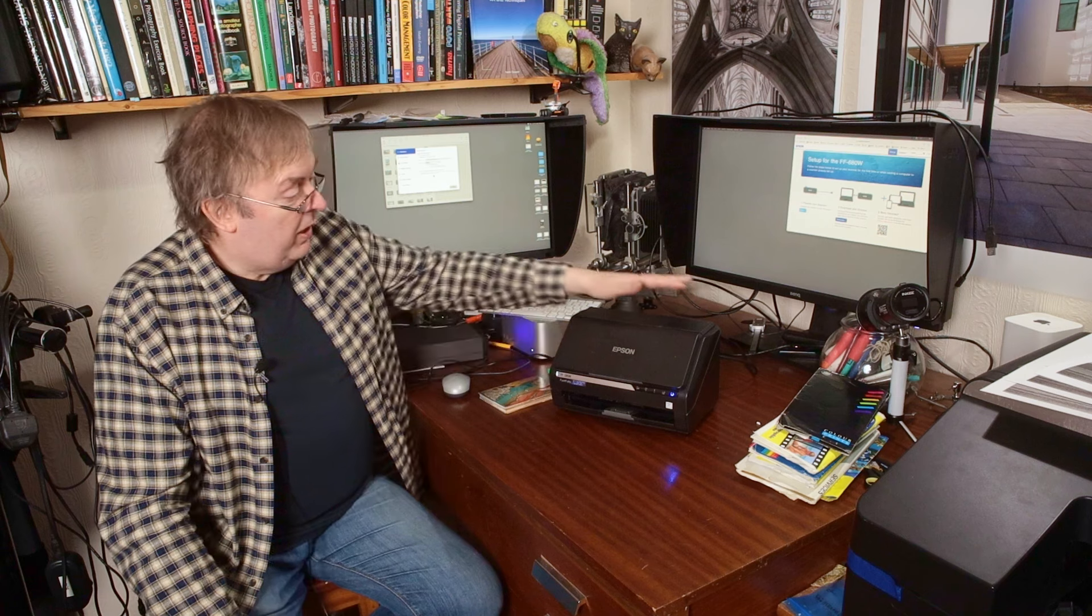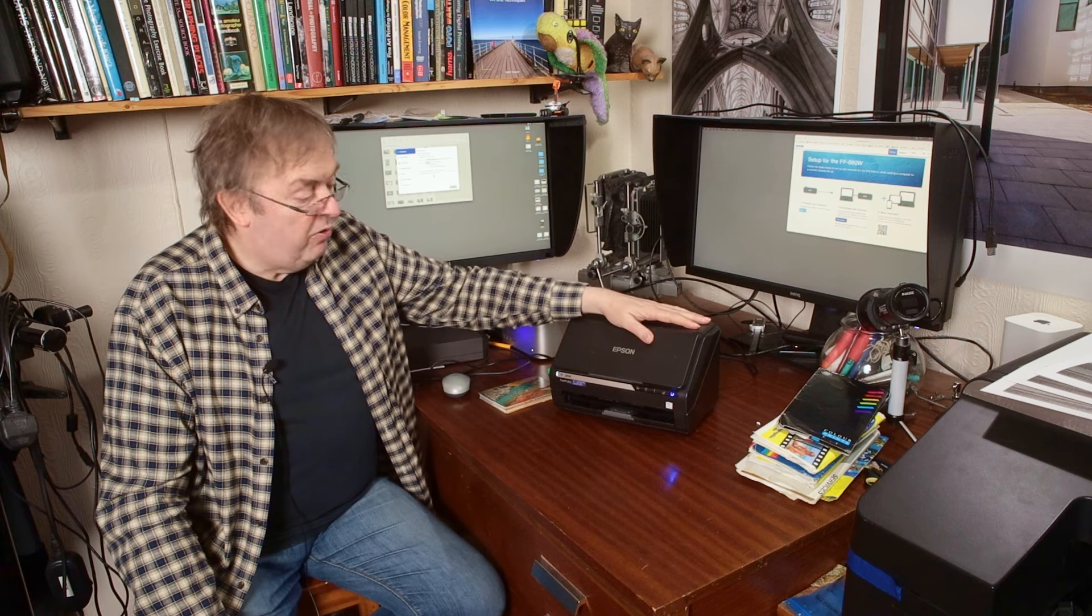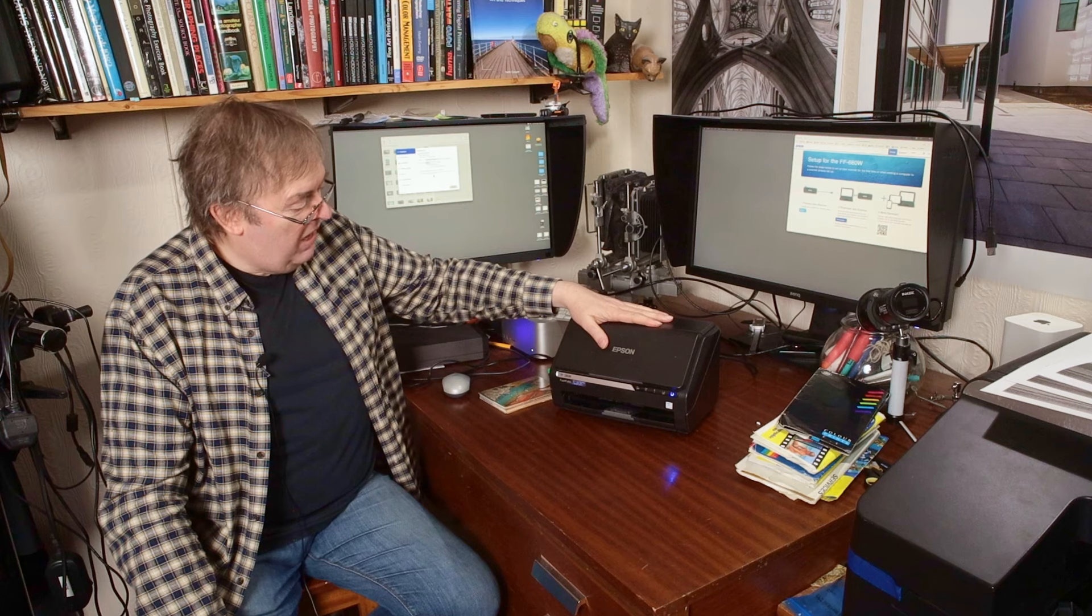Hi, my name is Keith Cooper, North Flight Images. In this video I'm going to have a quick look at a scanner that I've just borrowed from Epson, one that I'd never heard of before.